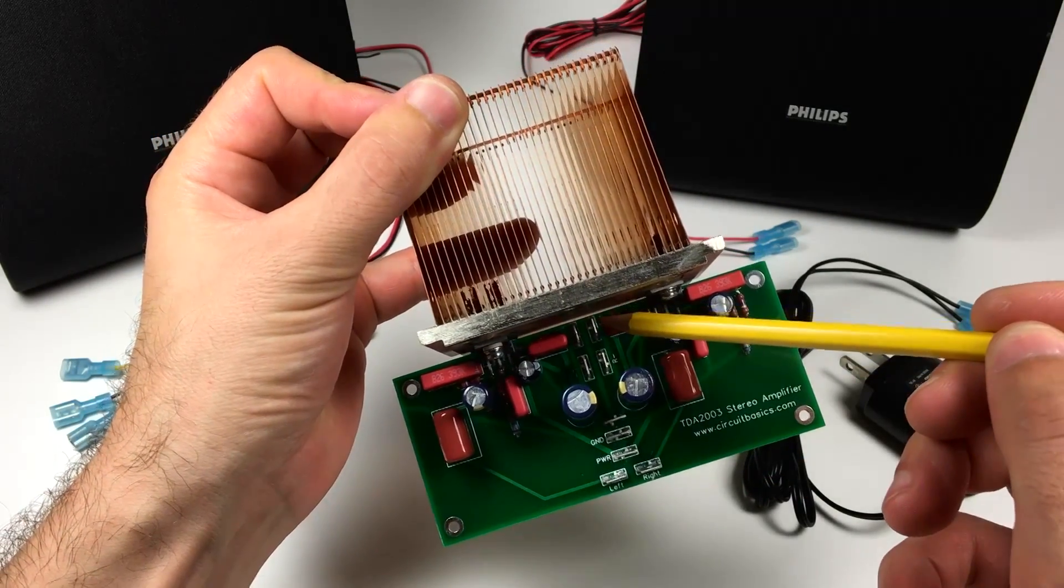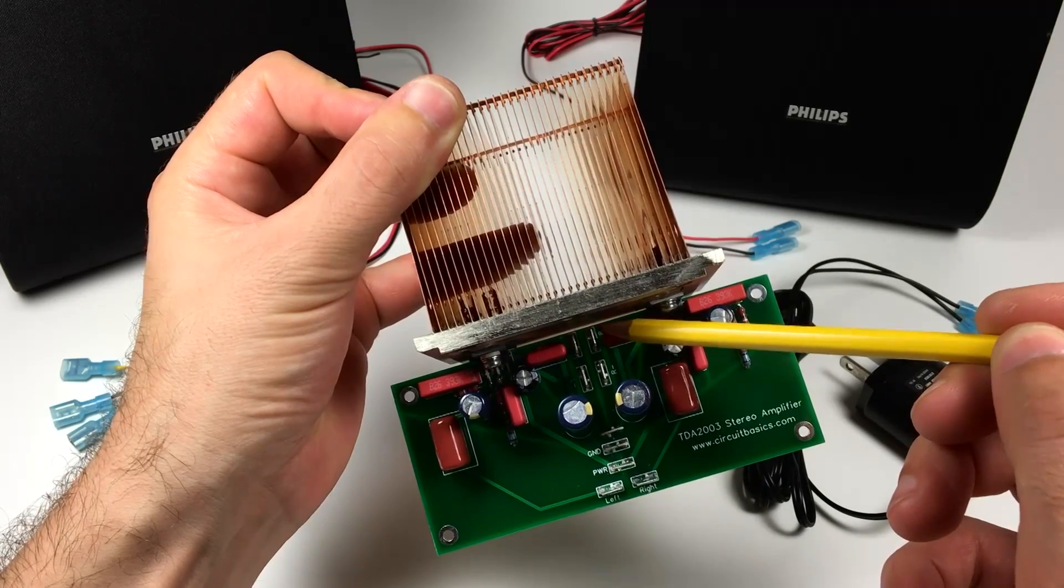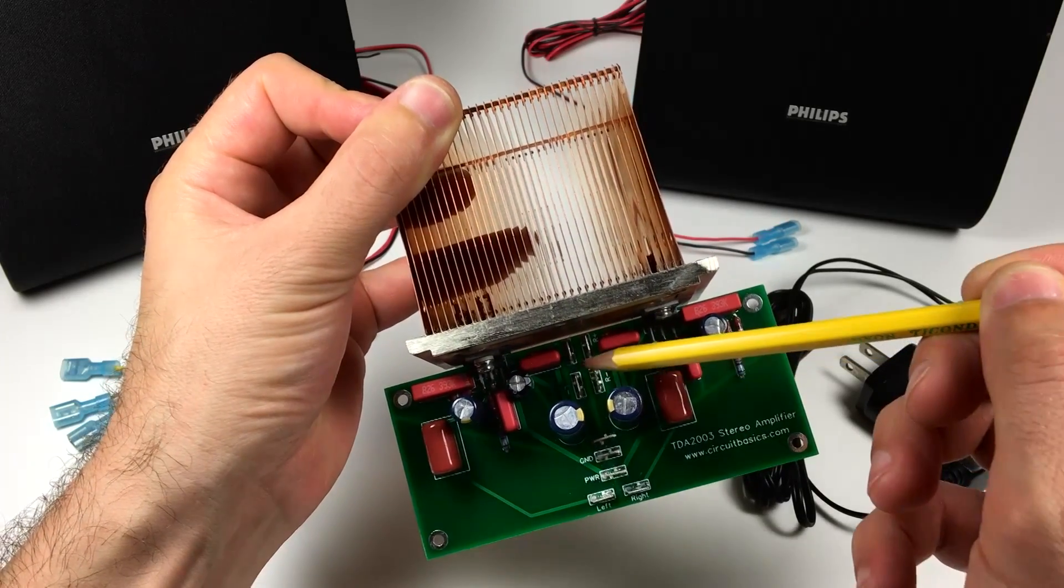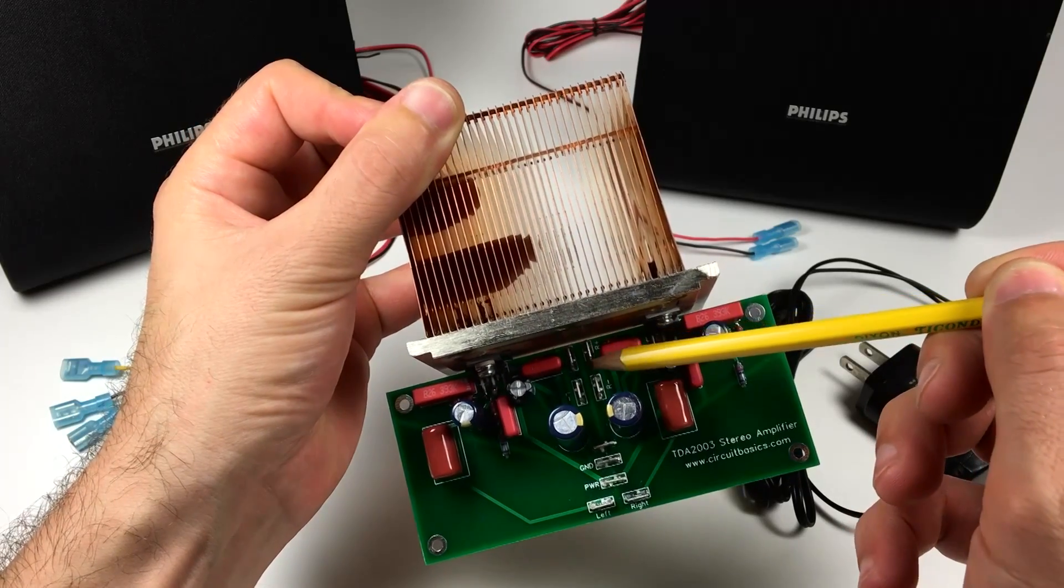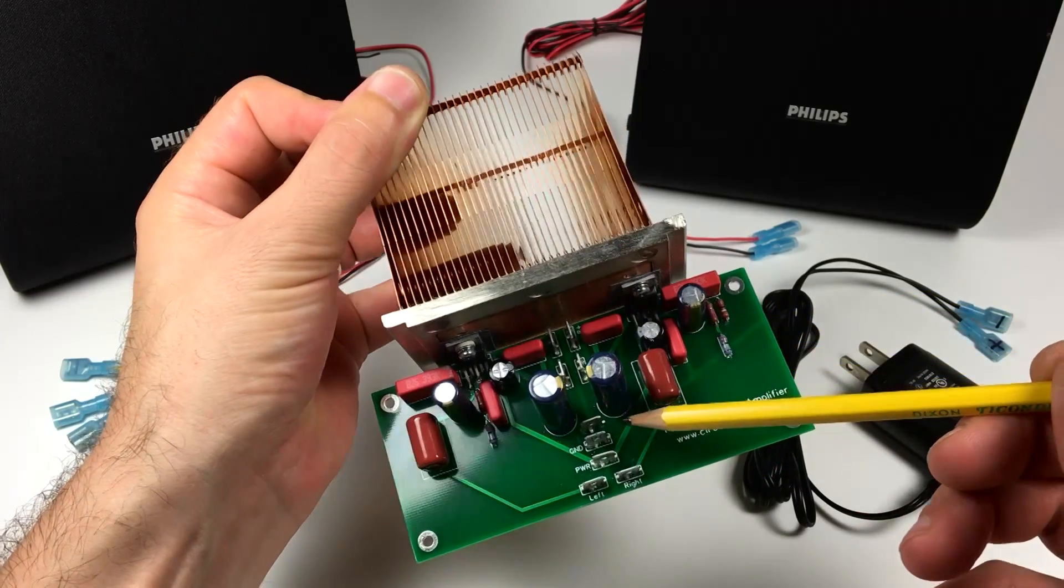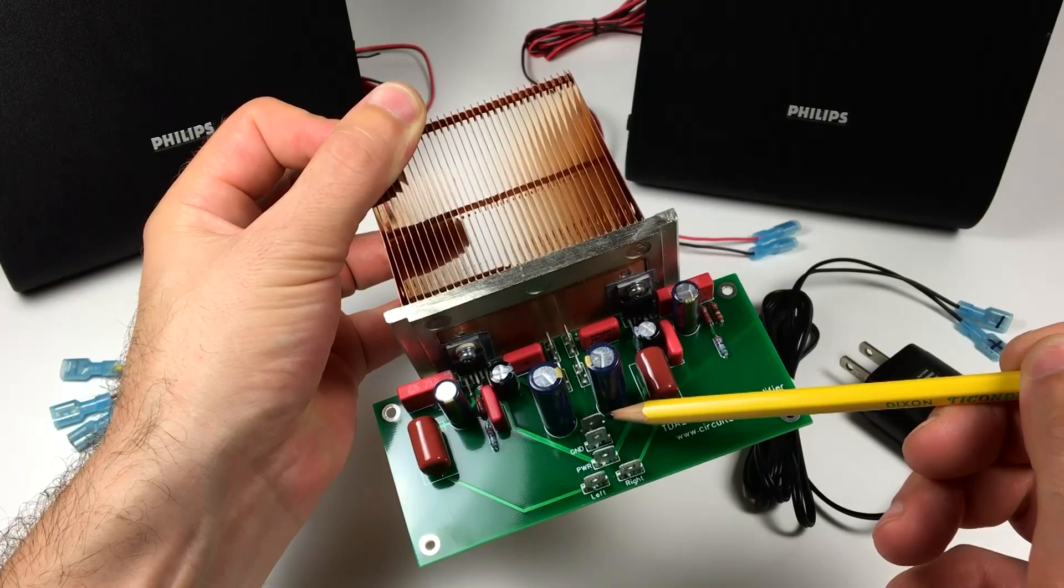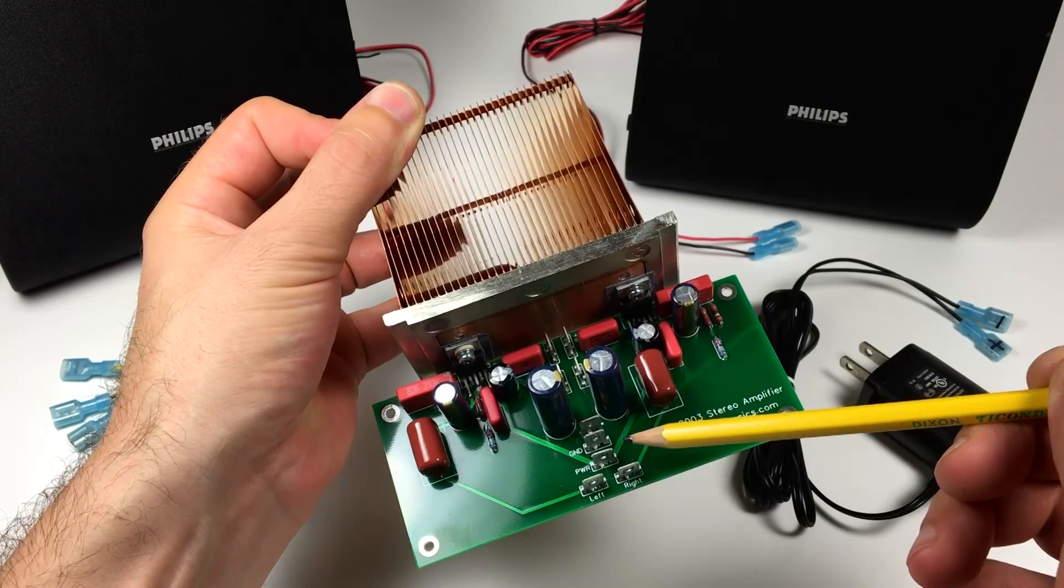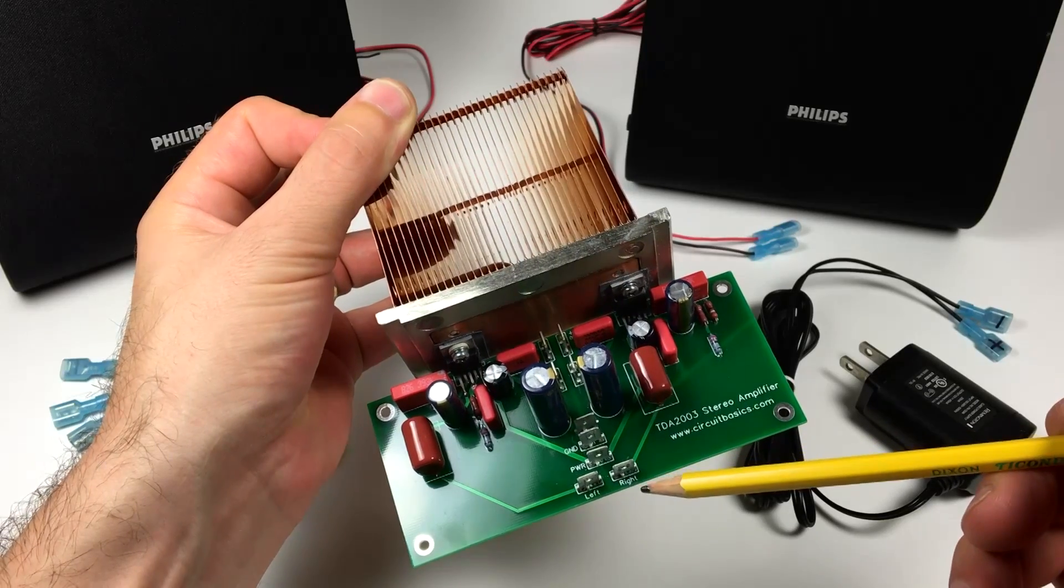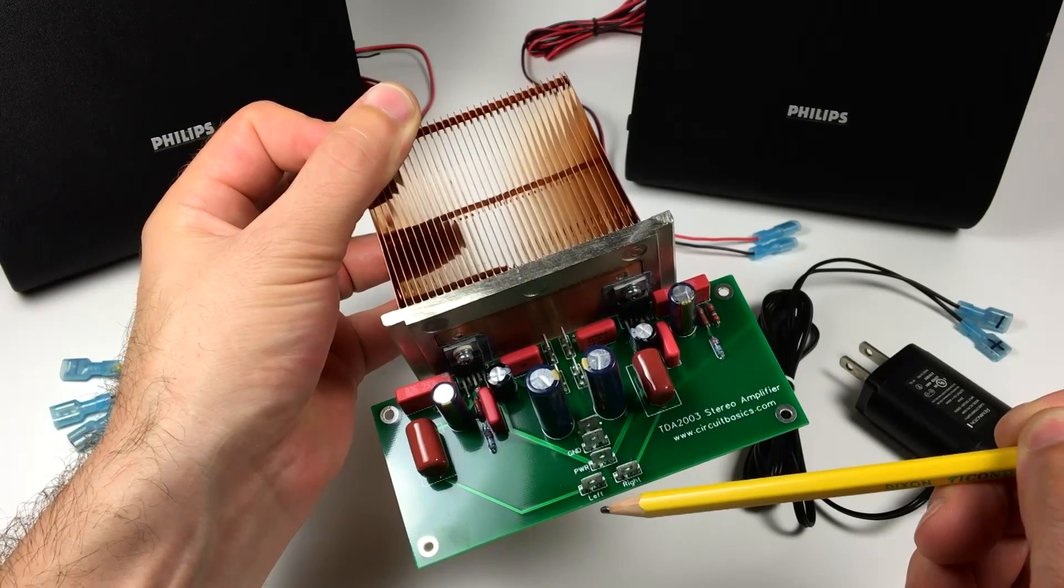So here are the spade terminals for the audio output. There's the left channel and that's the right channel. Here's the input ground, the power ground, the positive voltage terminal, and the right and left positive audio input terminals.